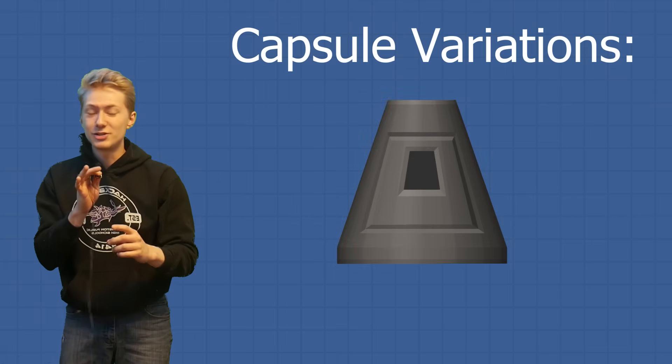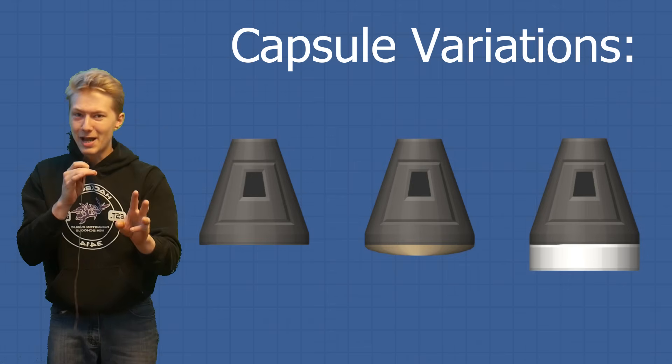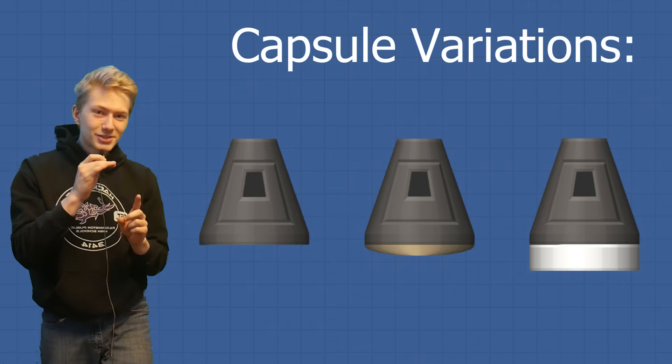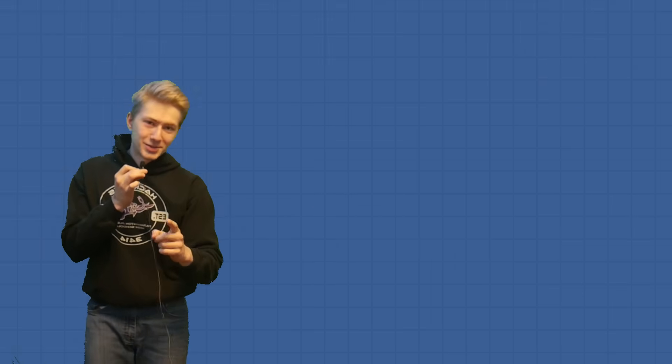Number one, let's start off with capsule variations. Did you know that there are actually three different capsule variations? If you did, congratulations. If you didn't, I'll show you how to obtain every single one of them.